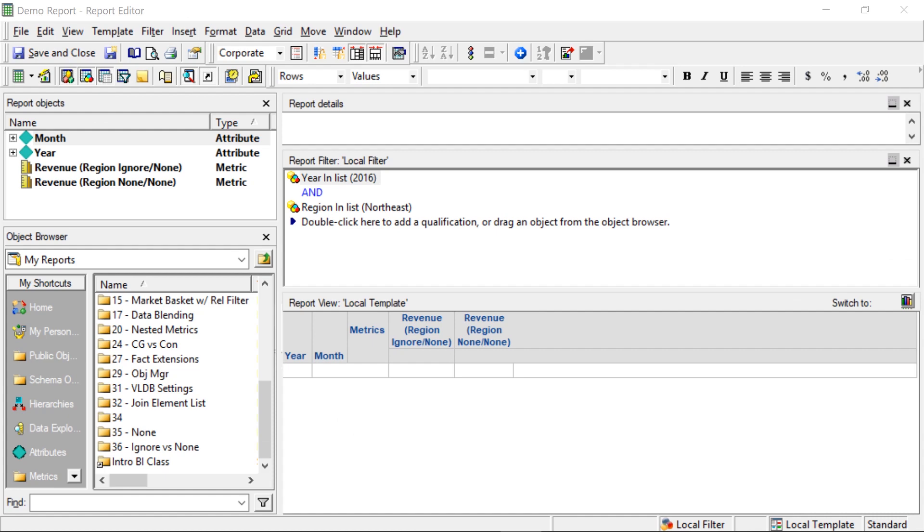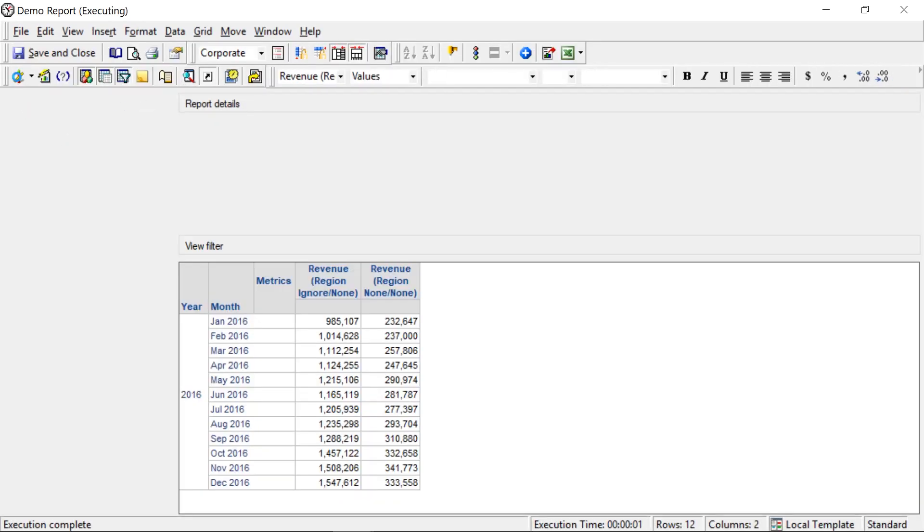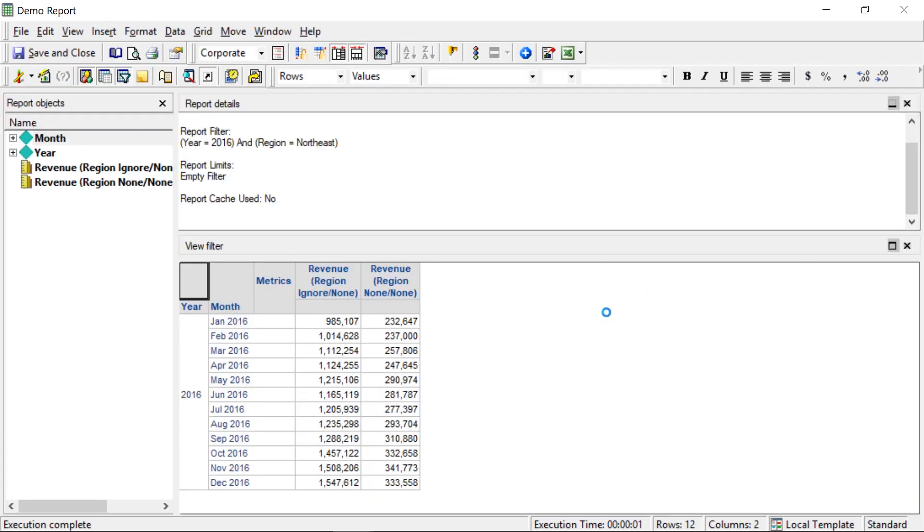Alright, so now I went ahead and added this metric to the report, as you can see here. Let's go ahead and run this and see what the results look like. Alright, so as you can see, the results are a little bit lower here. Interesting.